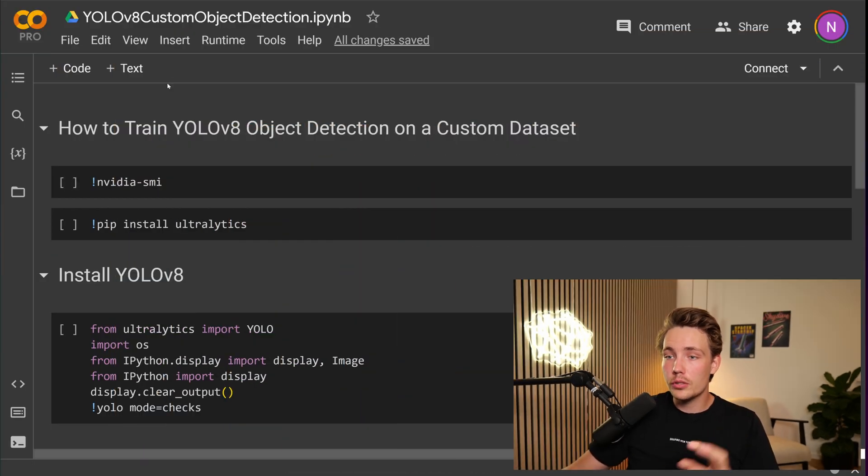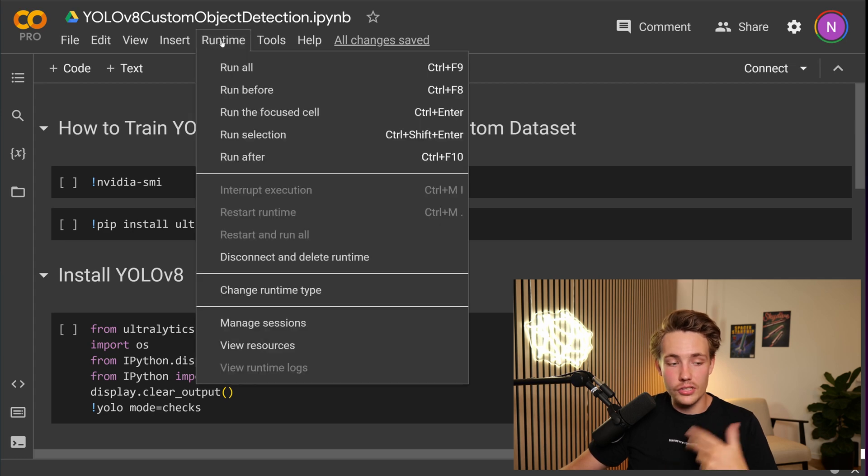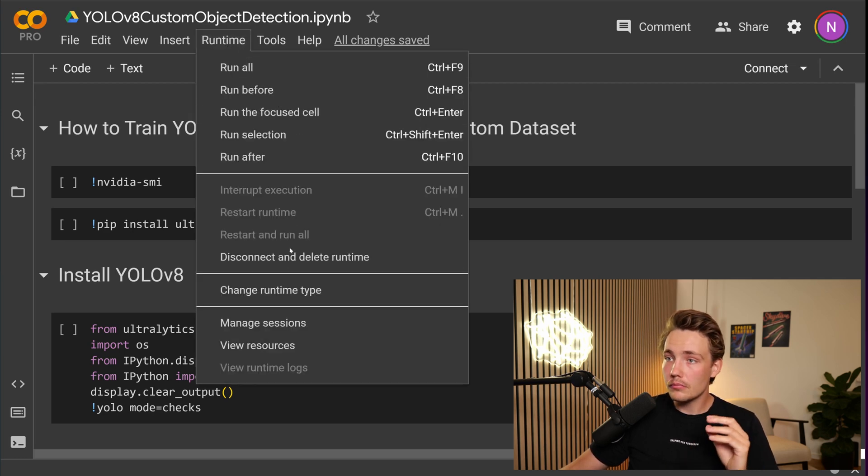So let's now jump straight into Google Colab notebook. Let's see how we can set it up. It will be down in the description here under the video, so you can use it on your own custom data set. So first of all here, we're basically just going to set up our NVIDIA SMI just to see what GPU we are running on.